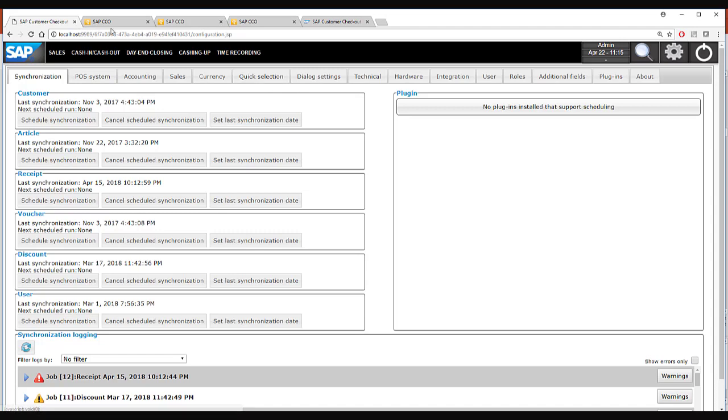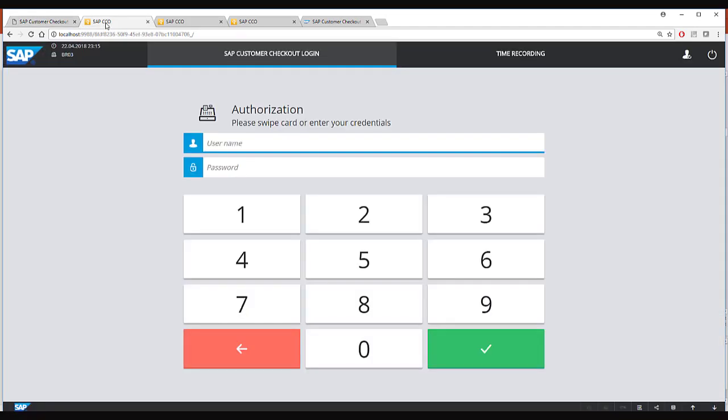Now I will switch tab and go to SAP Customer Checkout which is running in the kiosk mode. This is the login screen of SAP Customer Checkout in the kiosk mode.